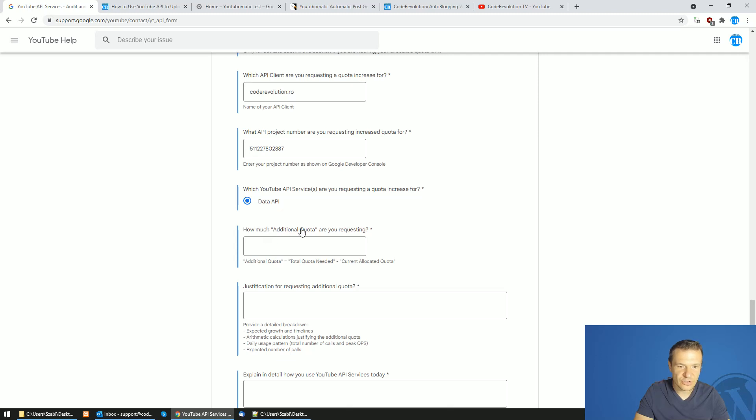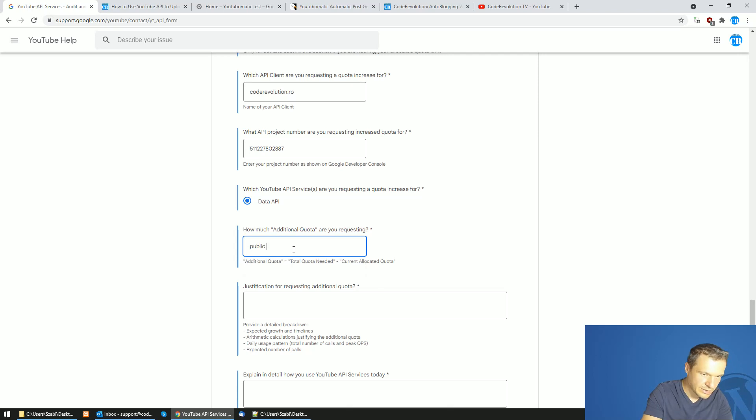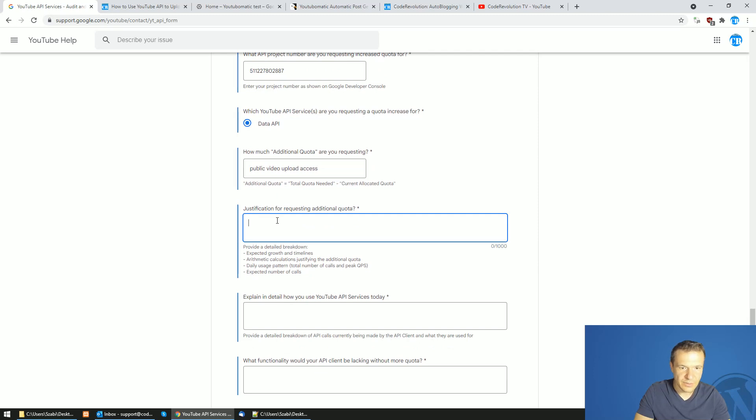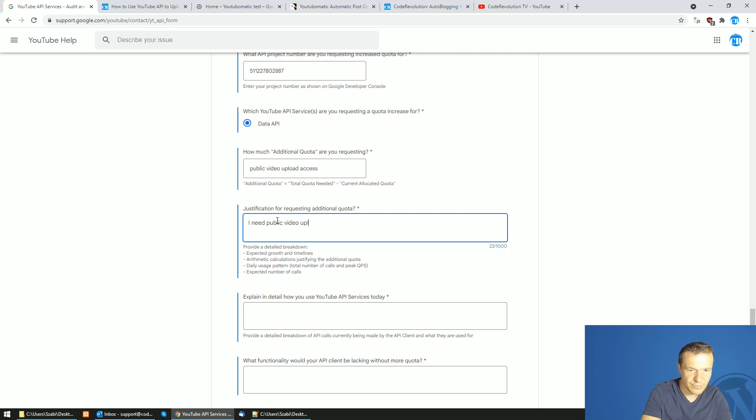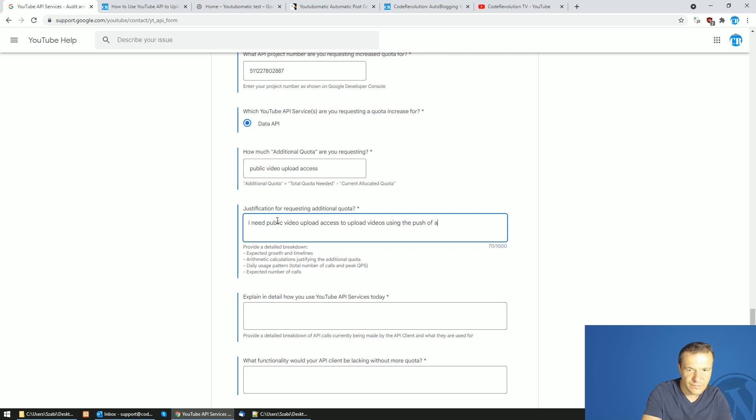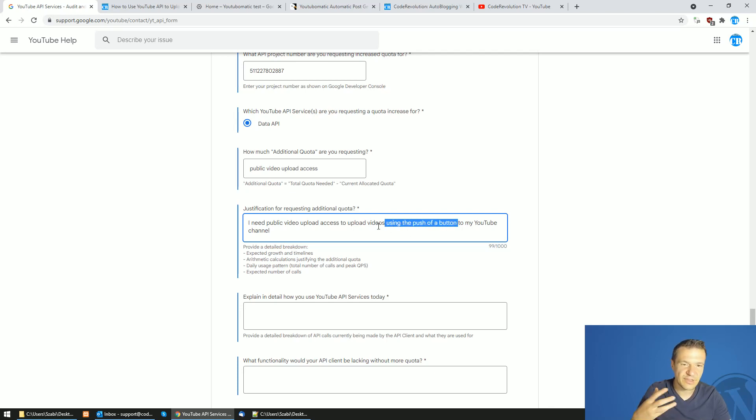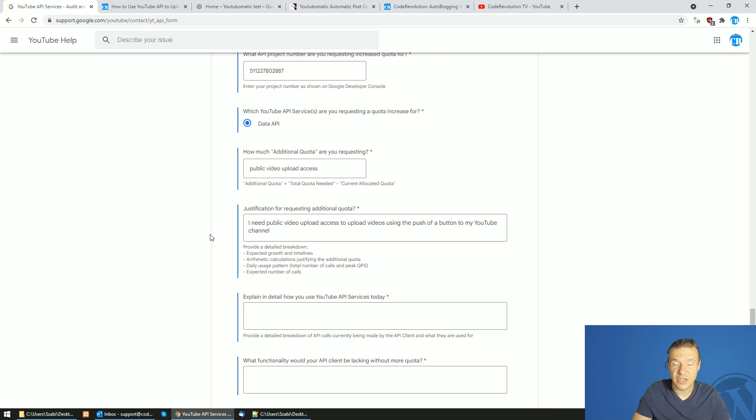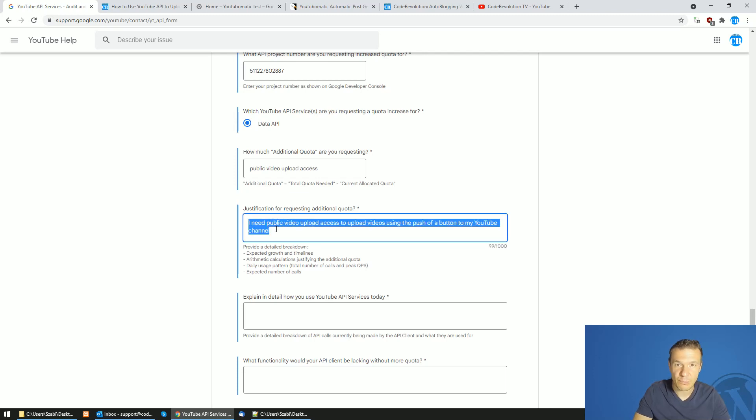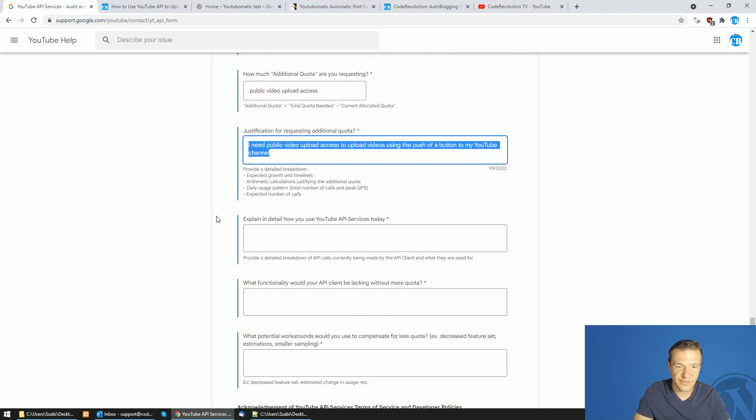How much additional quota are you requesting? Public video upload access. And I need a public video upload access to upload videos using the push of a button to my YouTube channel. It is important that you say using the push of a button because like this they will see that things are not automated and you go manually and click on things to upload videos which is also a plus and they will approve things faster like this.